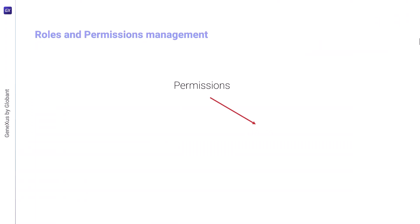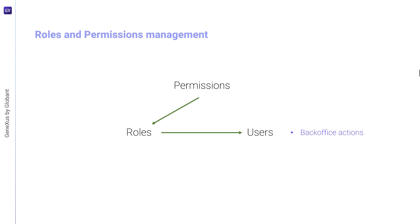Instead of assigning permissions directly to users, permissions are managed through roles. Users then have roles assigned to them and thus control their access to actions in the back office and also determine access to specific assistants within the front end.